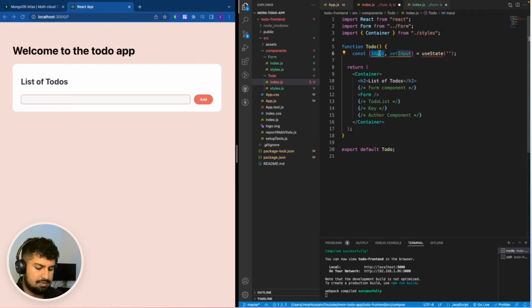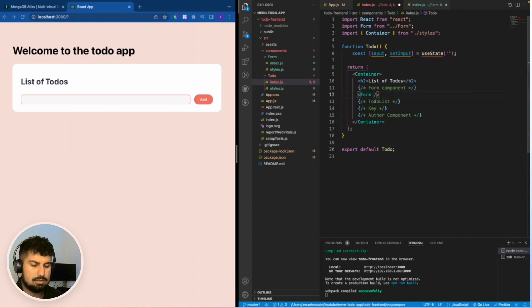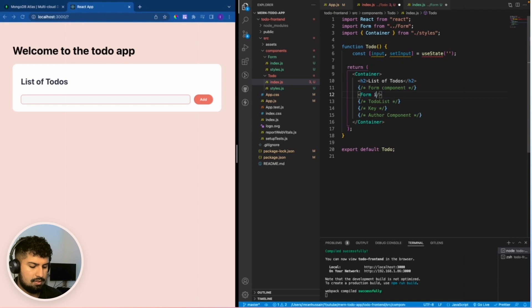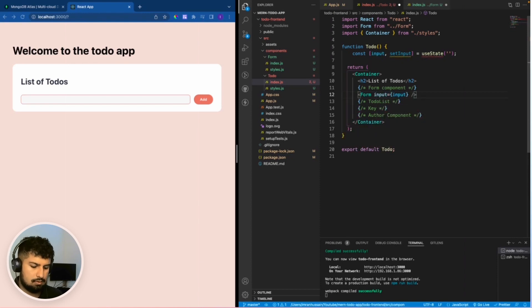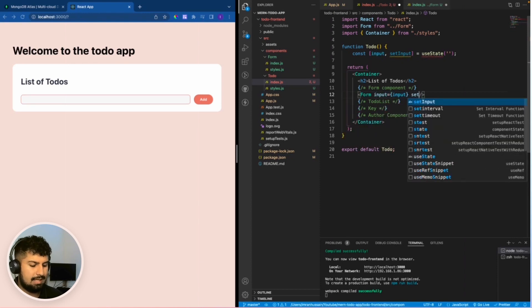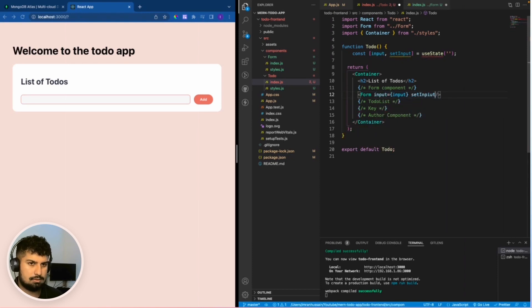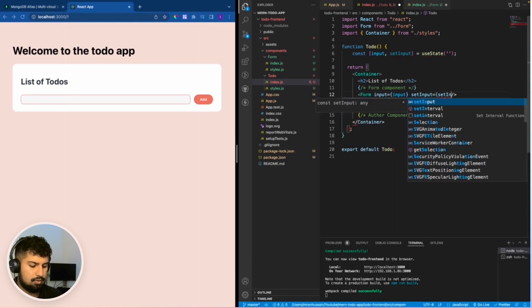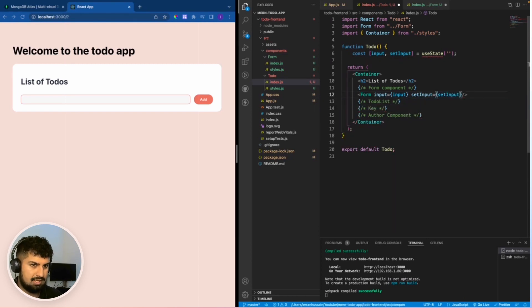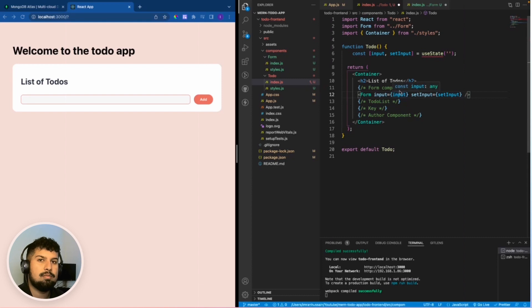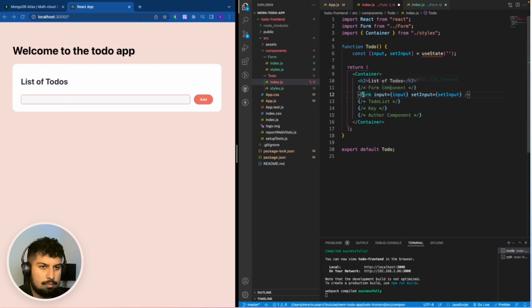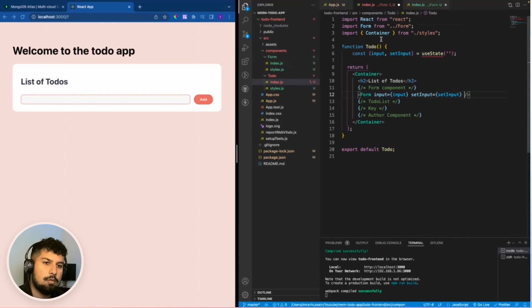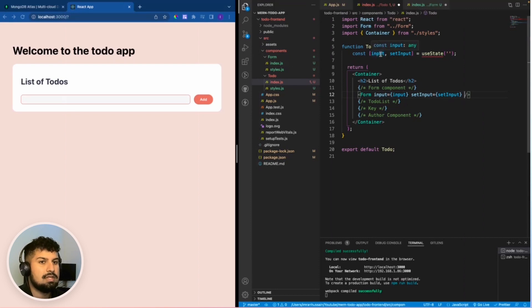What I want to do is pass this down into the child component of the form. So input will equal input, and setInput is equal to setInput. These are props being passed down into the form component, so when we go into the form component, we now have access to the updated changes on the input and setInput.